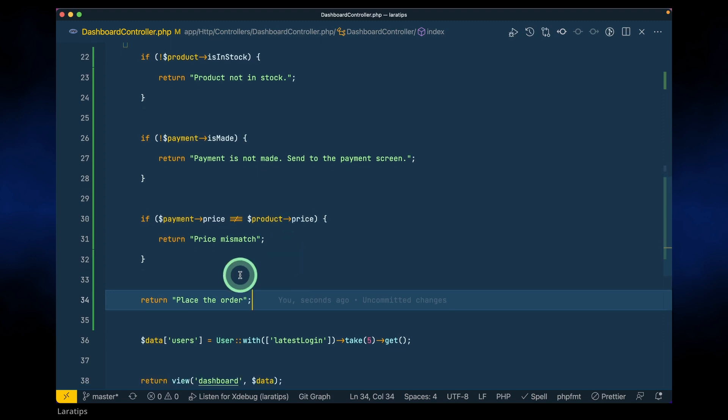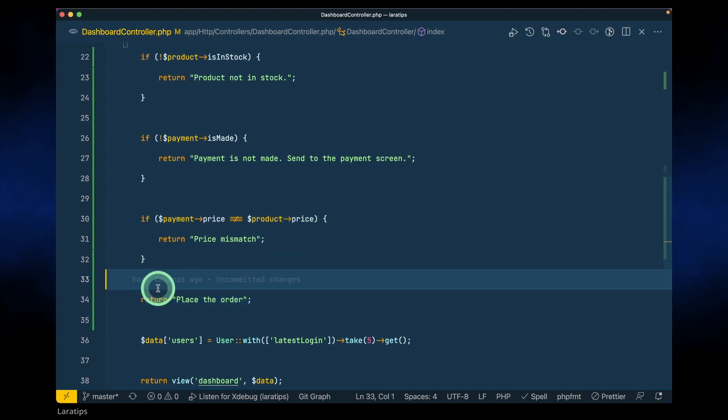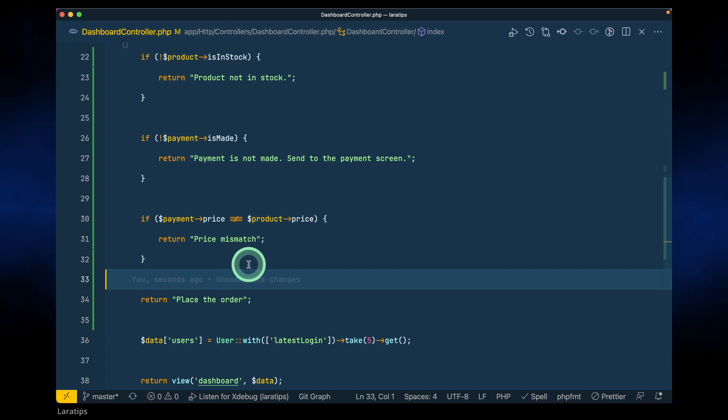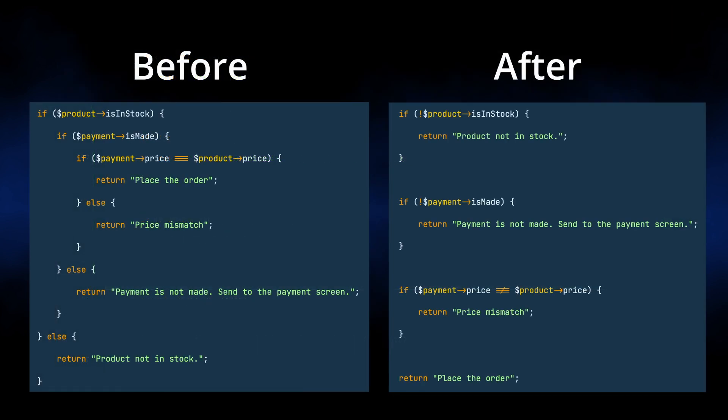It will reach the final part only if all the conditions have been satisfied. On the left you can see the before, and on the right you can see the after. I hope this refactor brought a smile to your face — bye, gorgeous people!